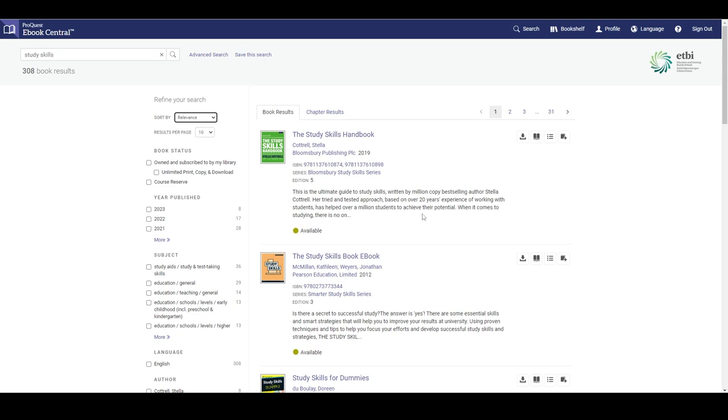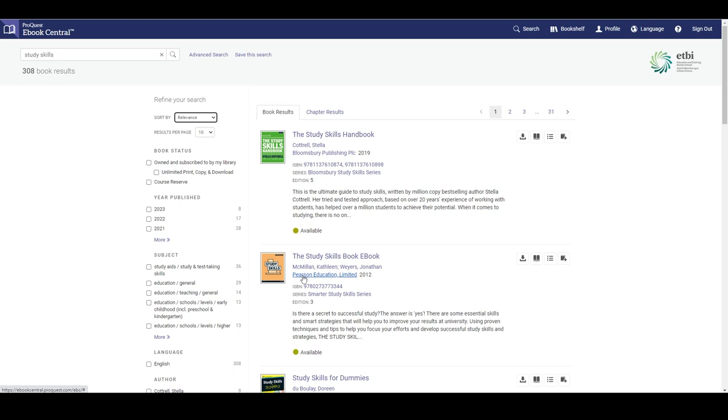In the middle we can see our search results. Clicking on the title will take you to the book detail page. Clicking on the authors, the publishers, or the ISBNs will open a new page of search results for them.